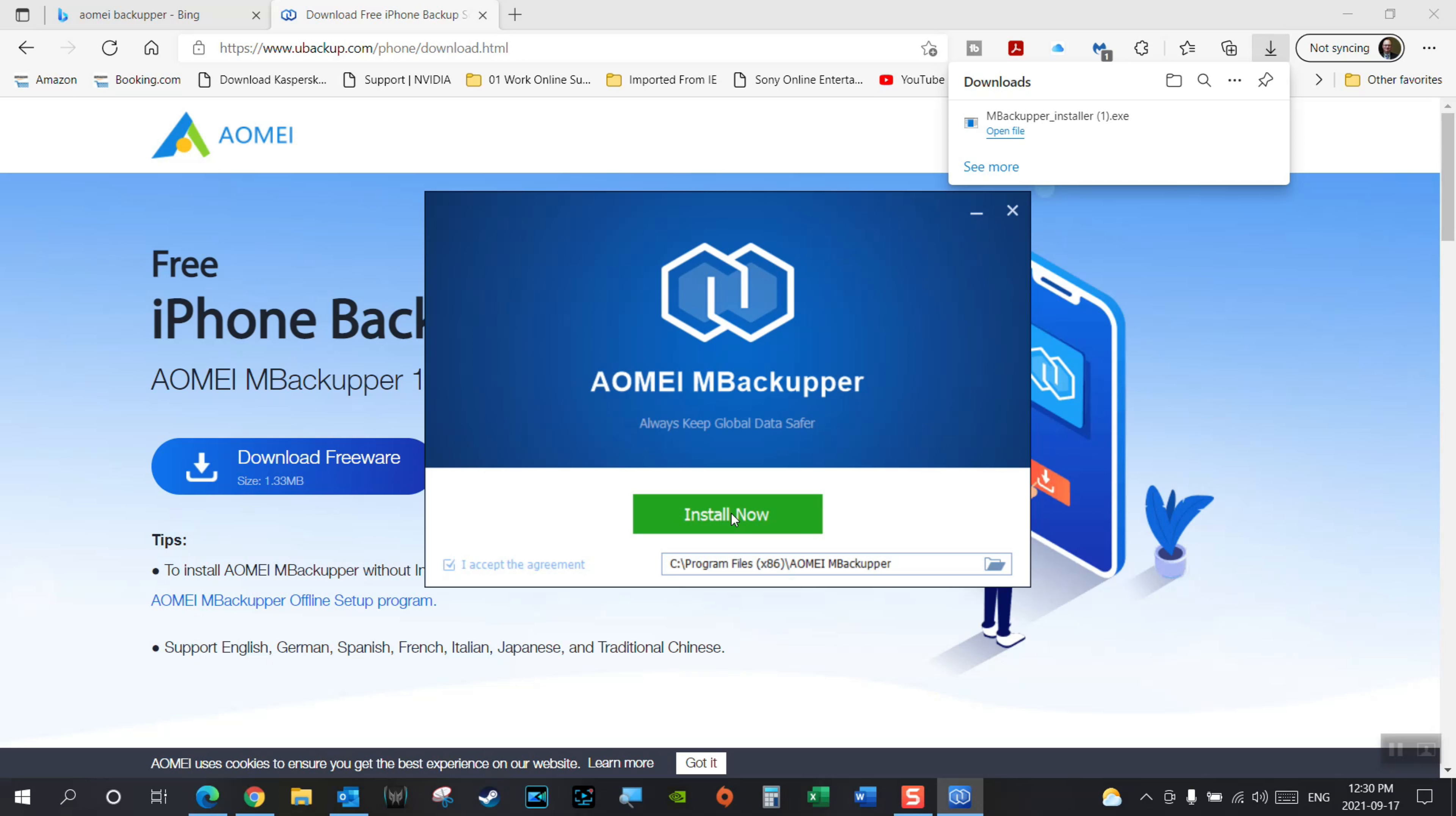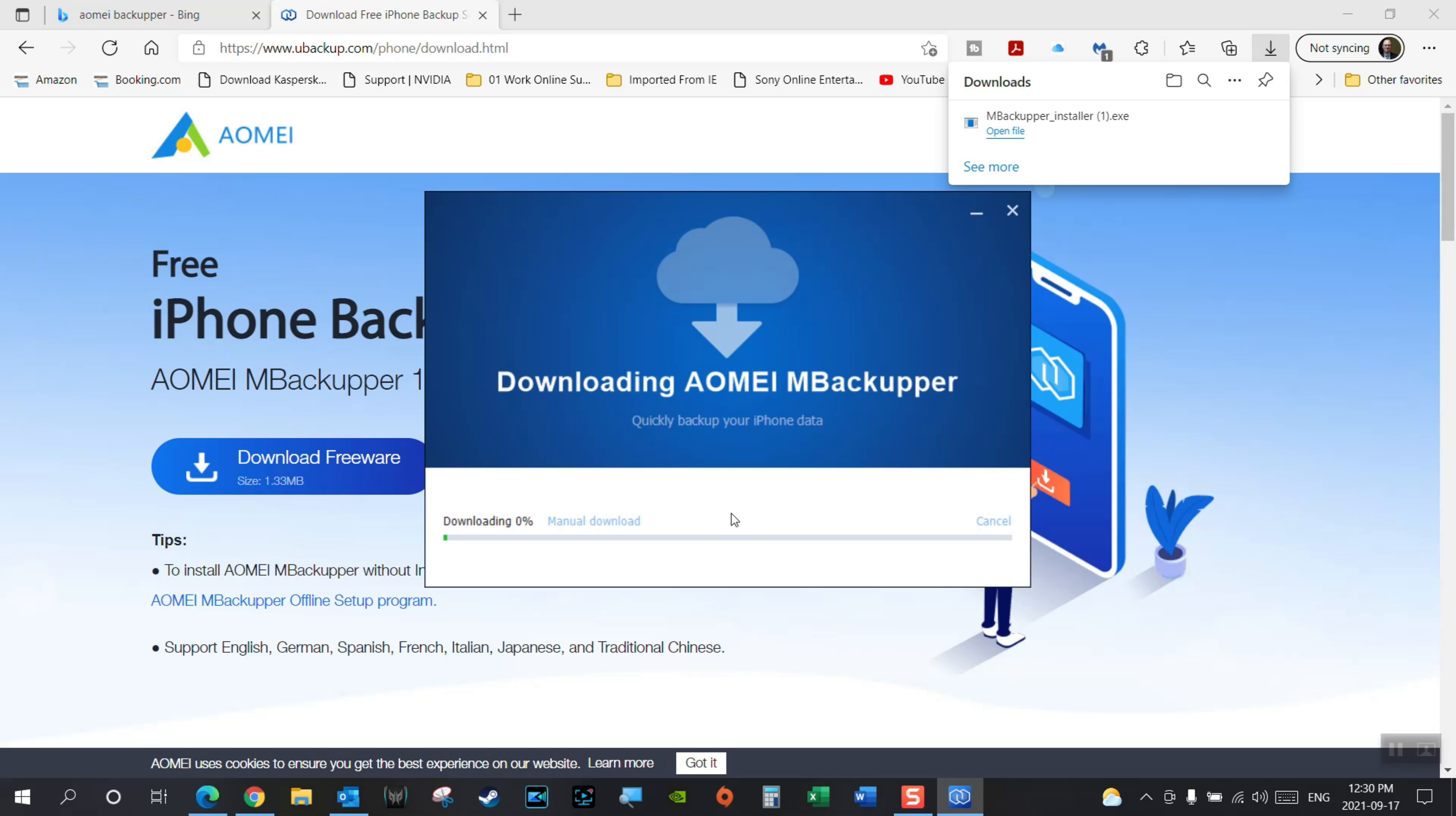It's going to do a manual download. Should be pretty quick on my system, so we'll just let that continue through.